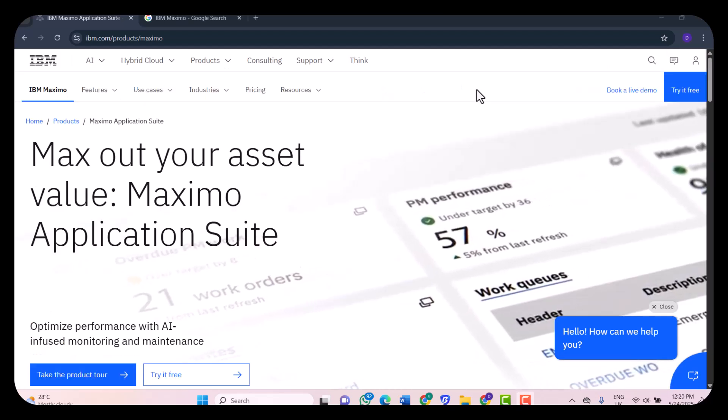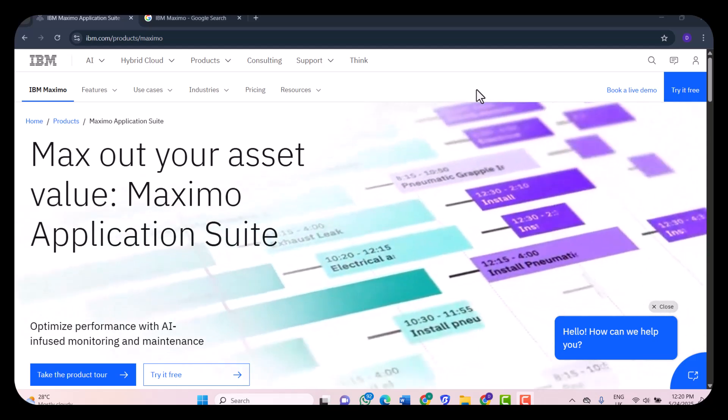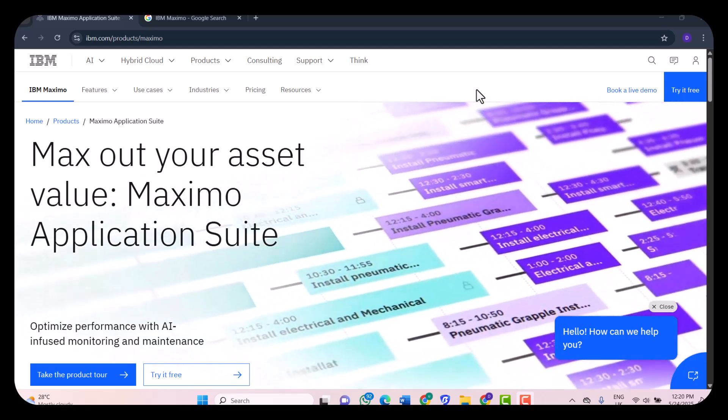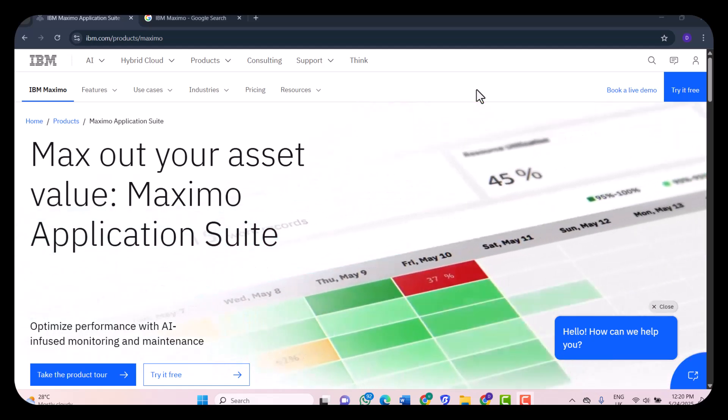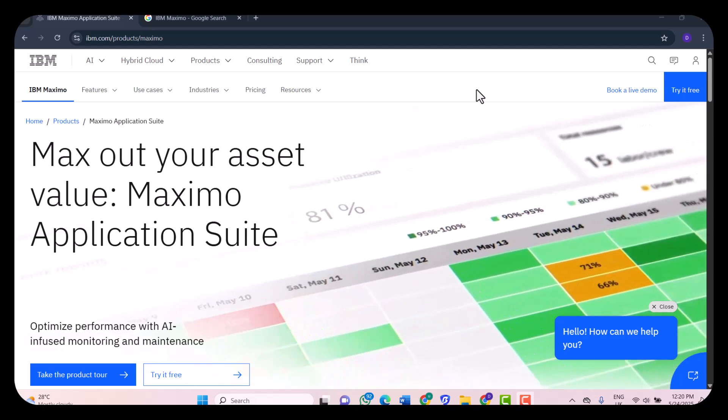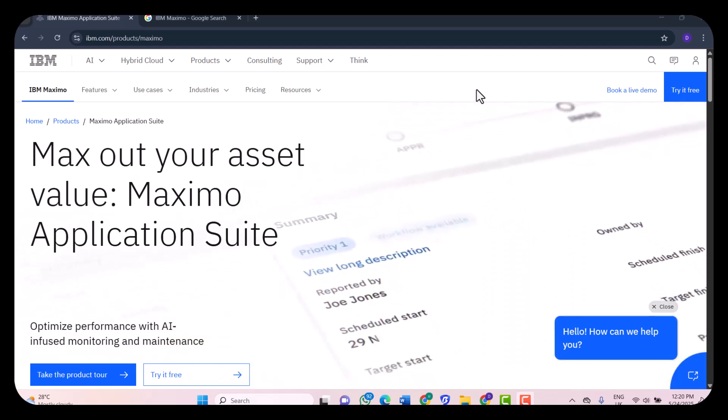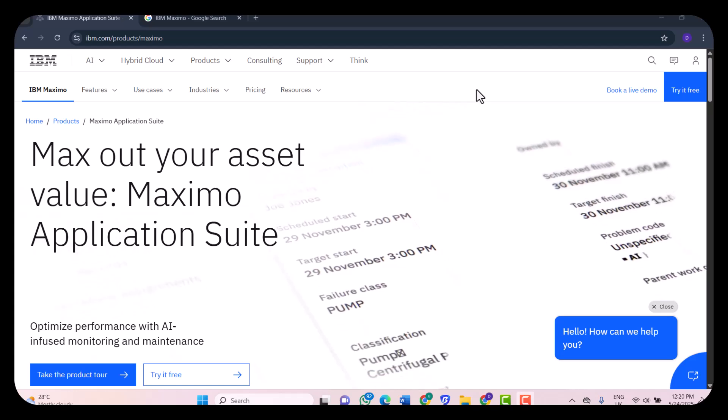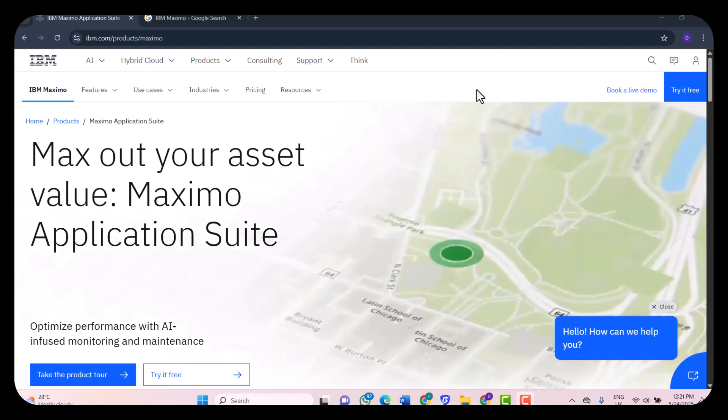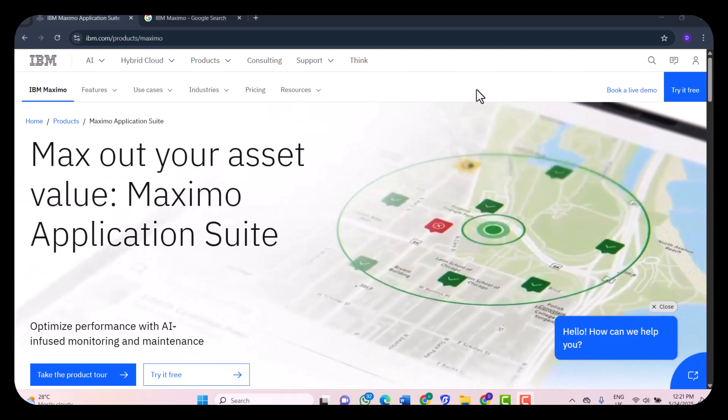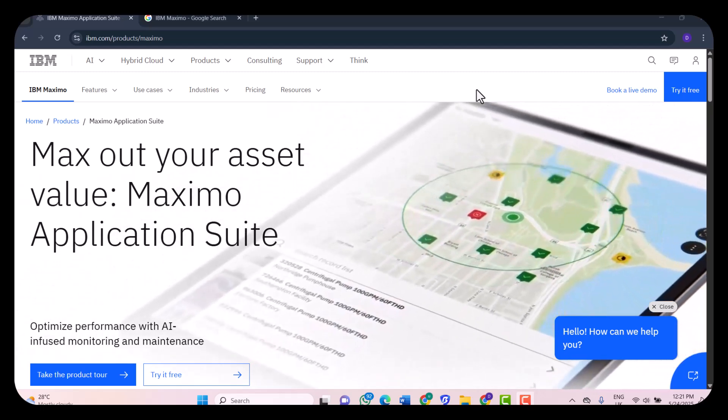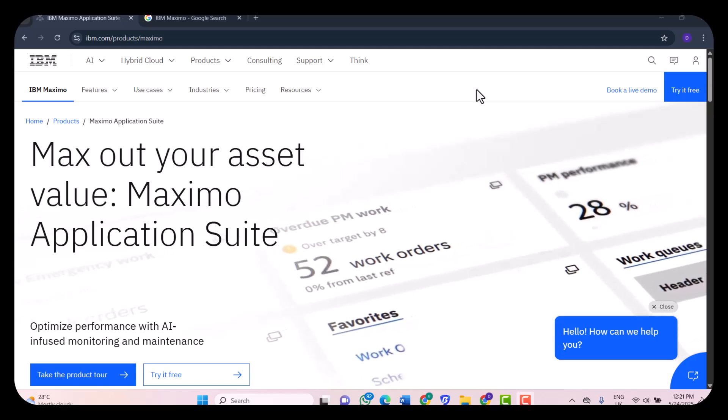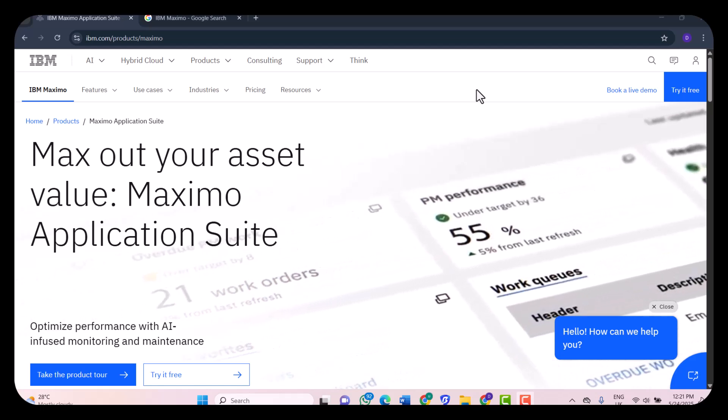Let's talk about the features and capabilities. Here is where Maximo really shines. Some of the standard features include asset lifecycle management, preventive and predictive maintenance, work order creation and tracking, inventory and procurement management, AI-driven insights using IBM's Watson, IoT integration for real-time monitoring, and mobile apps for field technicians.